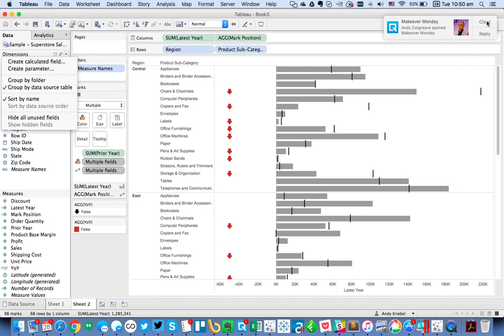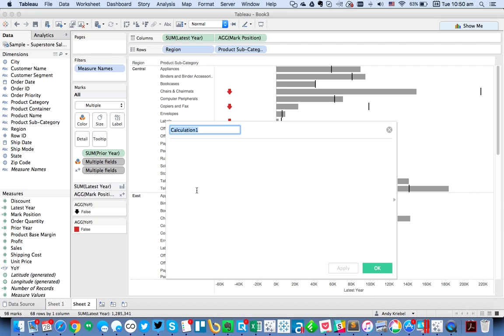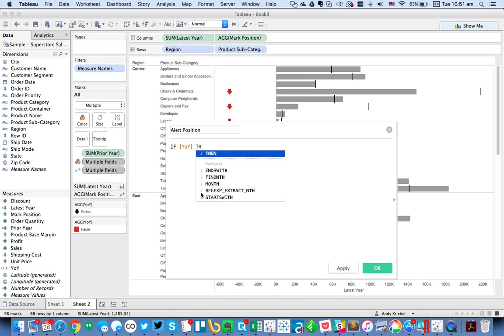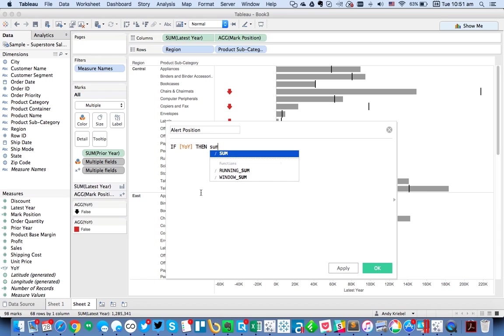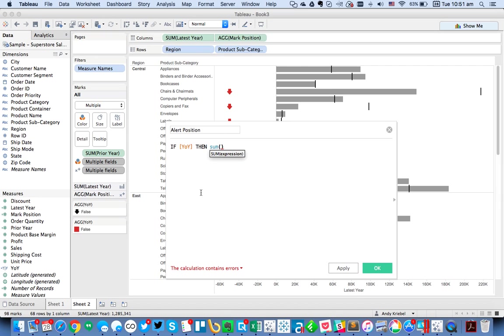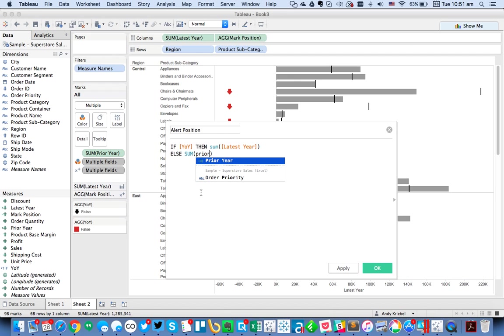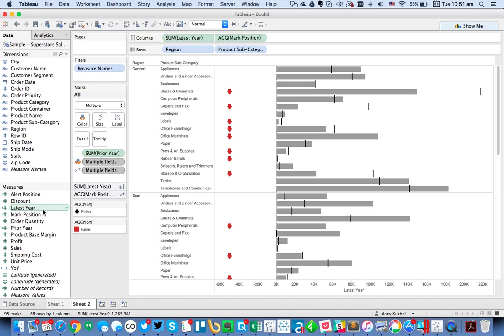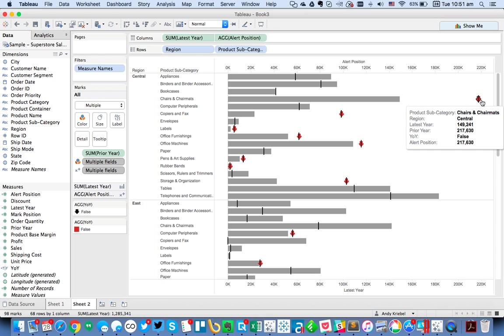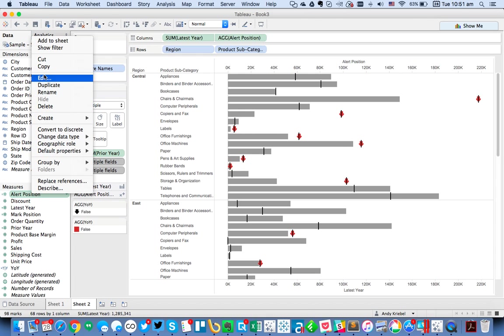And I'm going to create another calculated field. This time I'm going to call it alert position. And really what I want to say is if my year over year is true, then I want to return my sum of latest year. Else I want to return the sum of prior year. And this is going to basically return that value. So let's replace mark position with alert position. So you see how that kind of places it out there. So it's not quite what we're looking for.